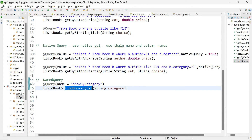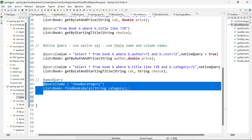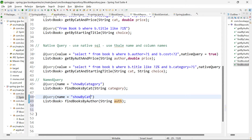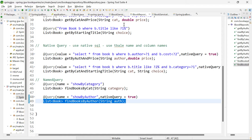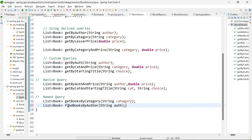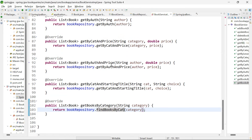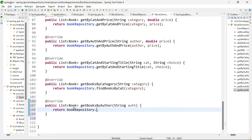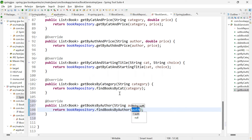Now let me go to iBookRepository and add the appropriate method: findBooksByAuthor taking String author, with @Query annotation name set to 'showByAuthor'. Remember, this is not JPQL — this is a native query, so you need to add the second attribute: nativeQuery = true. Then add the same method in iBookService as getBooksByAuthor. Implement it in BookServiceImpl and call the repository method: findBooksByAuthor passing author.